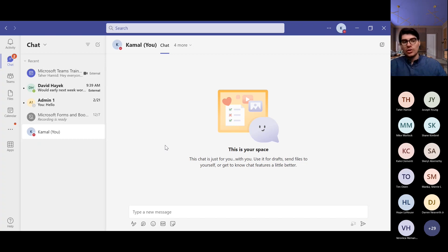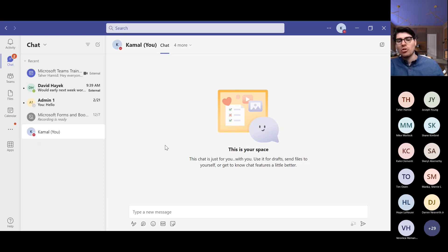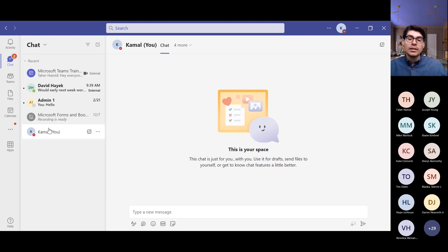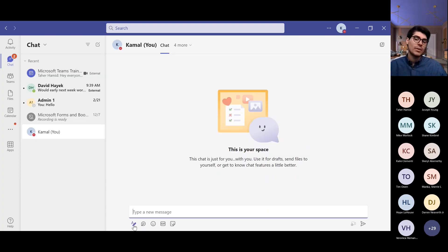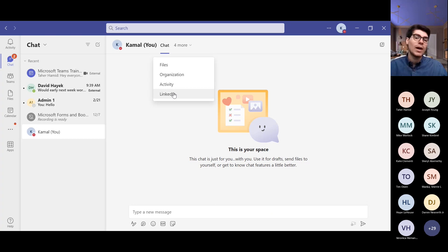They added a new feature called 'Own Space.' This came from Slack, which had a feature where you can chat with yourself. You had your own space where you can send messages, add files, remind yourself of things, or test how a message is going to look before sending it. This is just for you — no one can see it. You can also see how you would be viewed by others in terms of the organization, your LinkedIn activity and files.